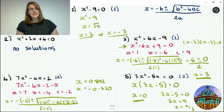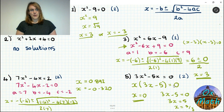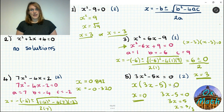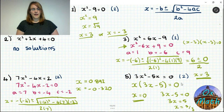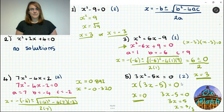The third method I mentioned earlier is completing the square — you can find that in my other video. The more common methods for solving quadratics are factorizing and the quadratic formula. Good luck, and I'll see you again soon.